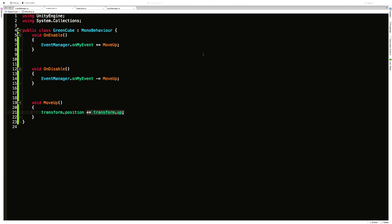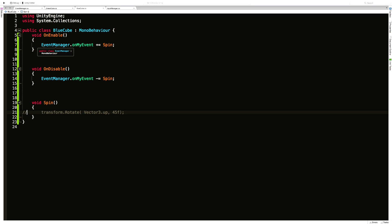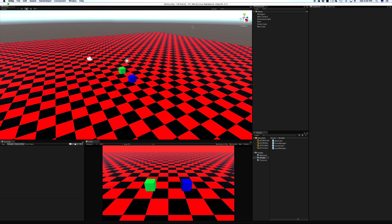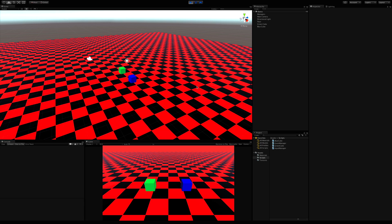For example, if your player ship blows up, you might decrease your lives total, spawn an explosion, or have enemies fly a certain pattern giving you a chance to respawn. Whatever you need to do, you can do it with an event. Looking at the blue cube script — again, OnEnable subscribes and OnDisable unsubscribes. In the spin event handler, all I do is rotate the blue cube 45 degrees. Now when I hit play and press W, the green cube moves up and the blue cube rotates.